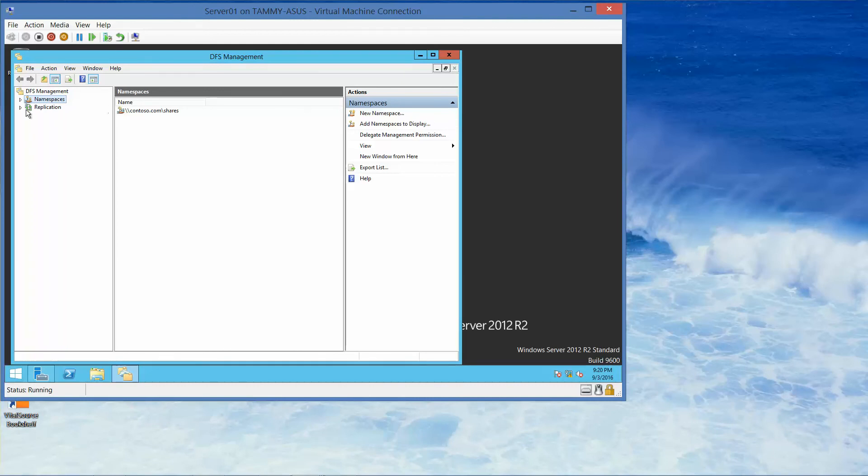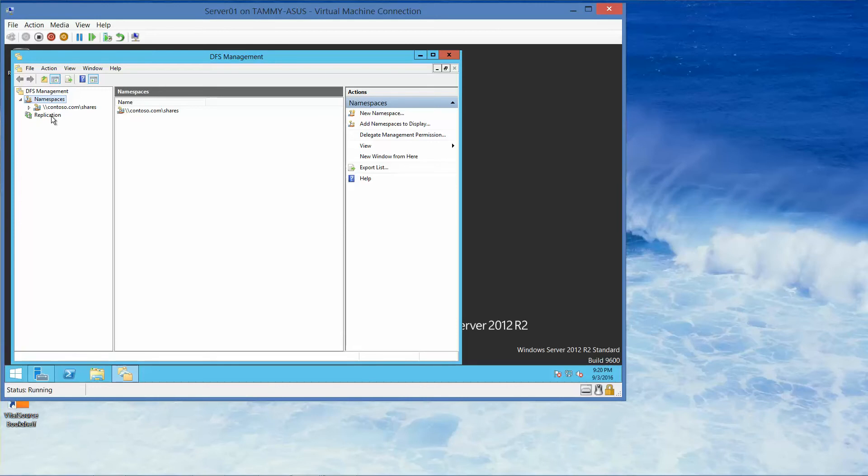And now we want to right-click Replication. If I expand Namespace, this is what we did in the last exercise. So now we're going to look at Replication, right-click, and New Replication Group.